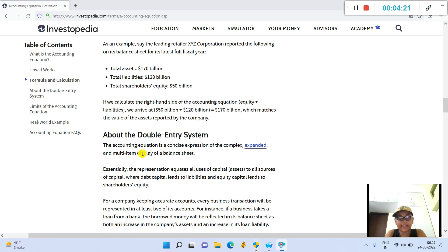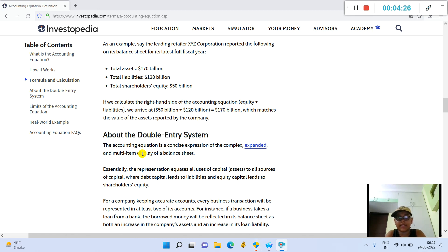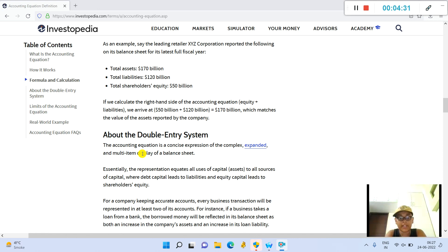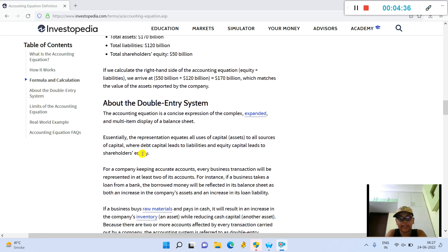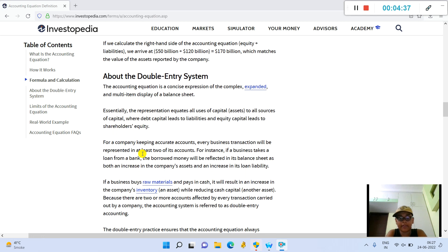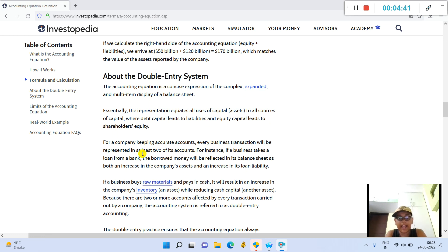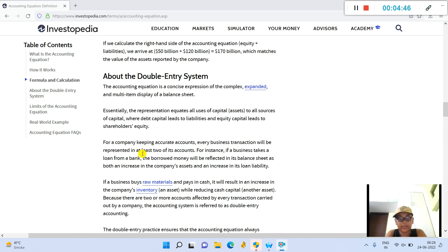Total assets will equal the sum of liabilities and total equity. As an example, say the leading retailer XYZ Corporation reported the following on its balance sheet for its latest full fiscal year: total assets $170 billion, total liabilities $120 billion, and total shareholders' equity $50 billion. If we calculate the right-hand side of the accounting equation—equity plus liabilities—we arrive at $50 billion plus $120 billion equals $170 billion, which matches the value of the assets reported by the company.